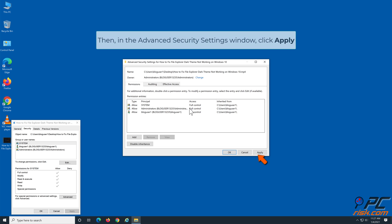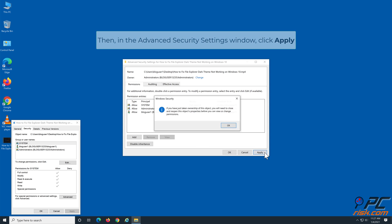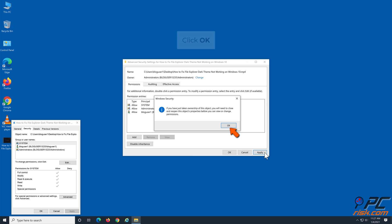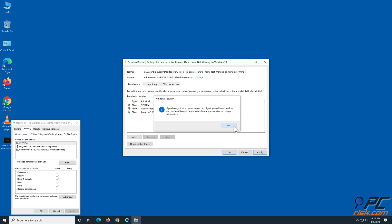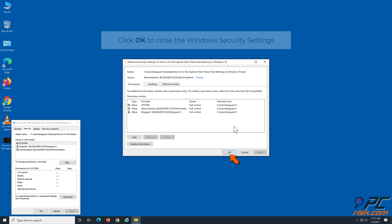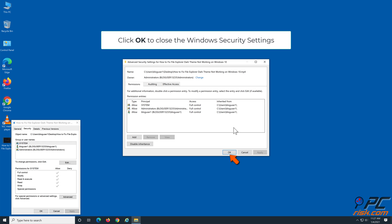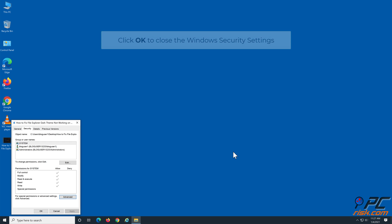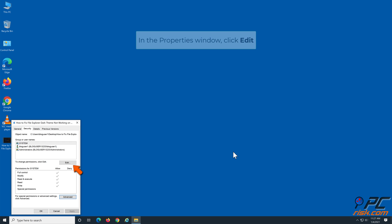In the Advanced Security Settings window, click Apply. In the Windows Security message window, click OK. Click OK again to close the Windows Security Settings. In the Properties window, click Edit.